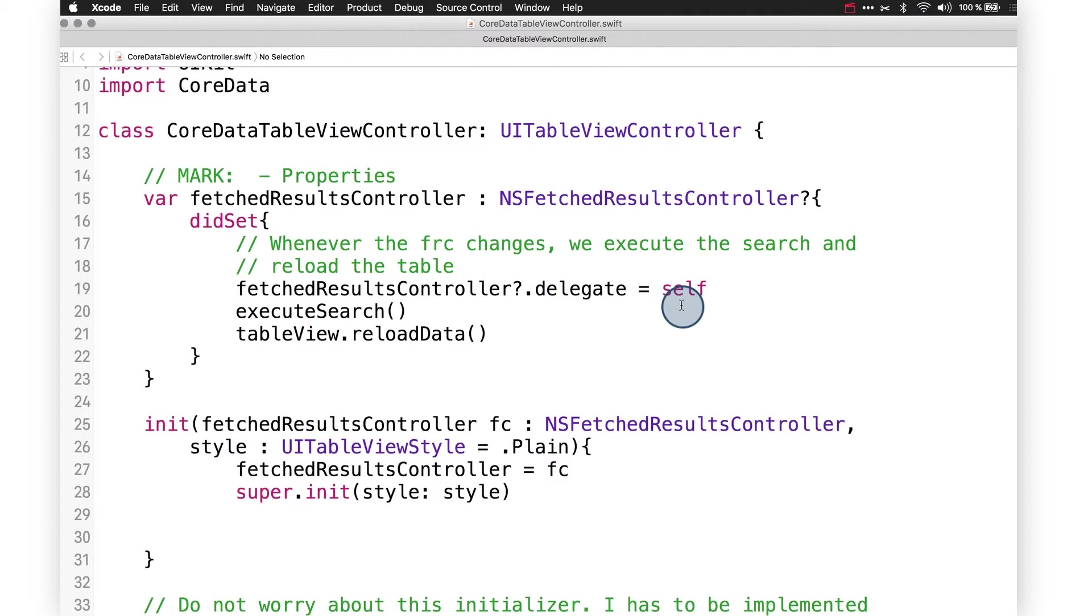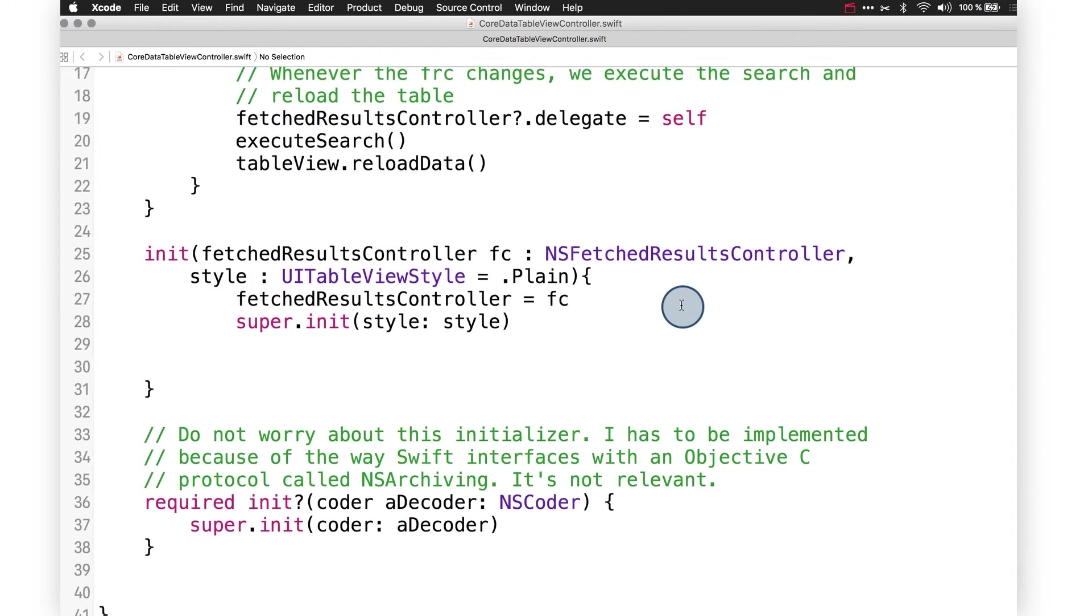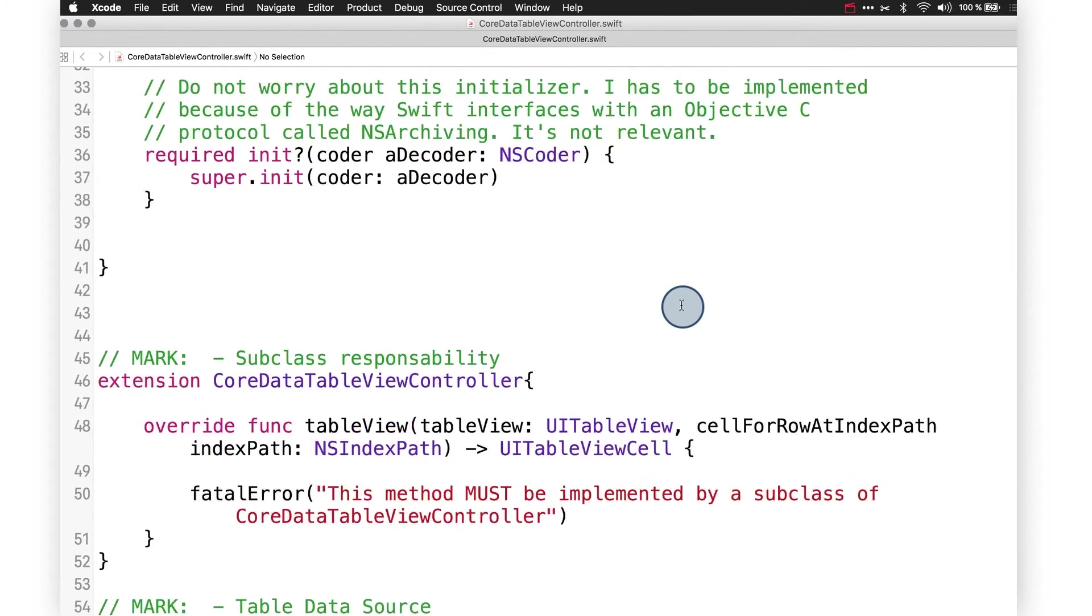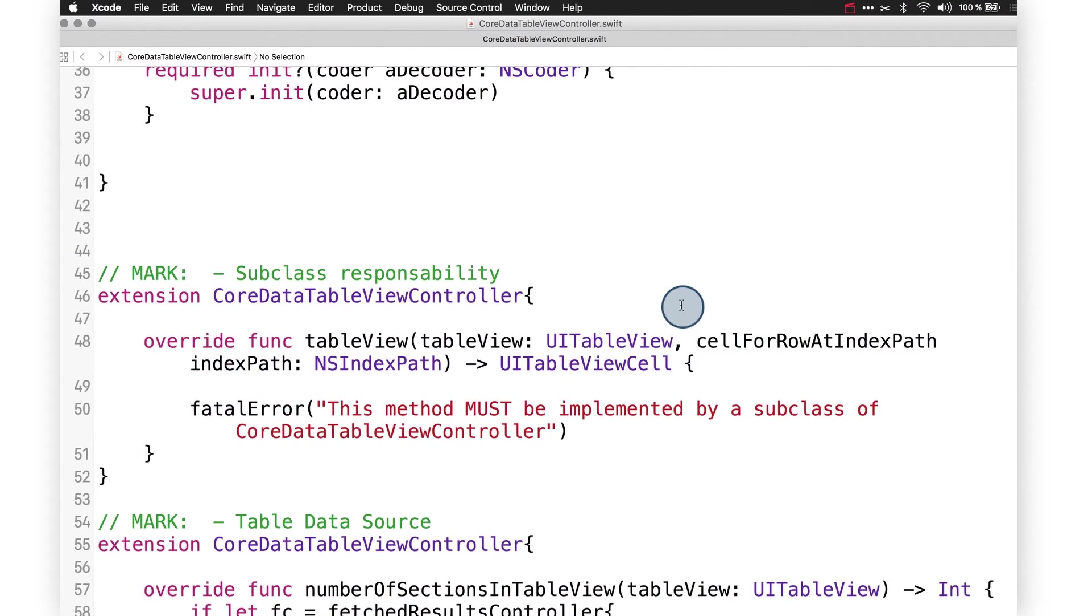The only method from the data source protocol that it cannot implement for us is CellForRowAtIndexPath. The reason for this is that it cannot know what type of cell you want. So this is the only method that you will have to always implement.